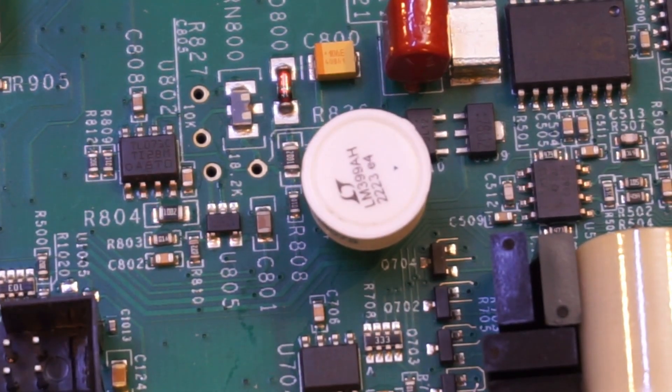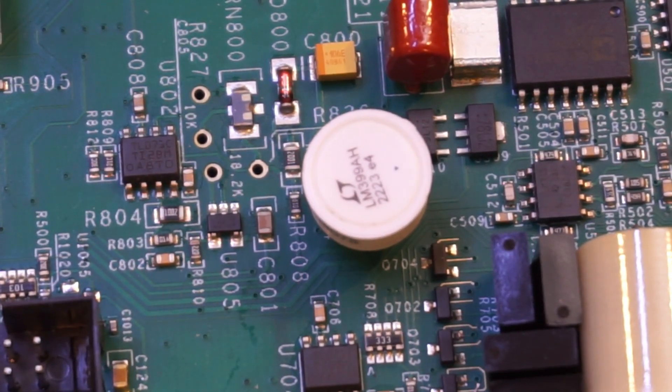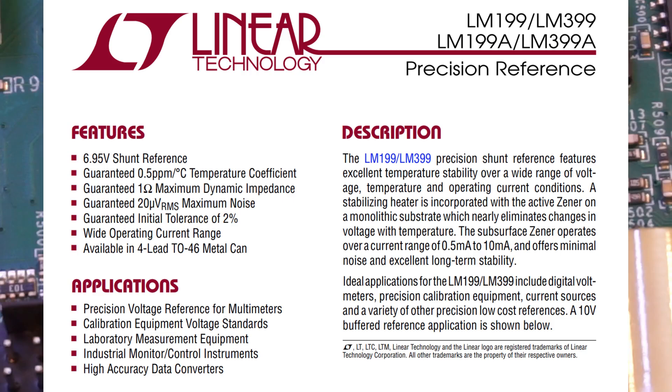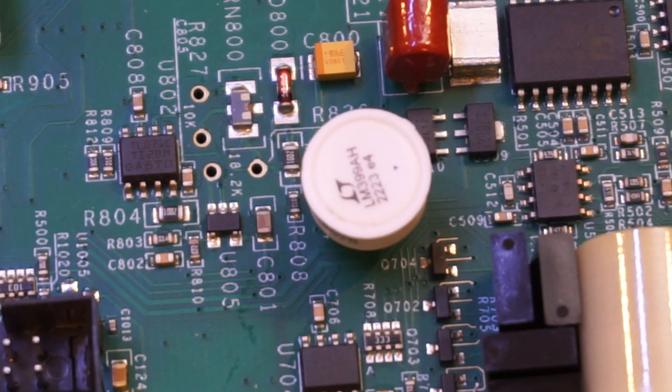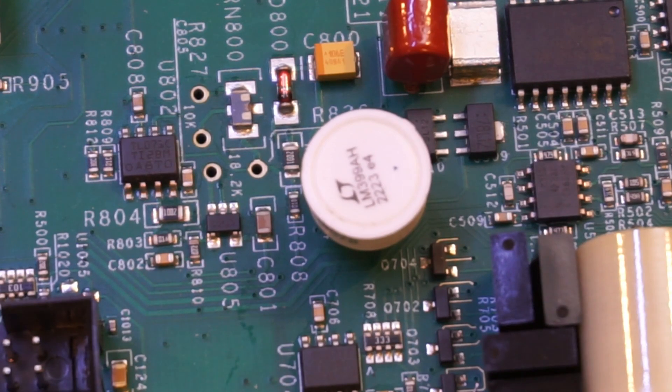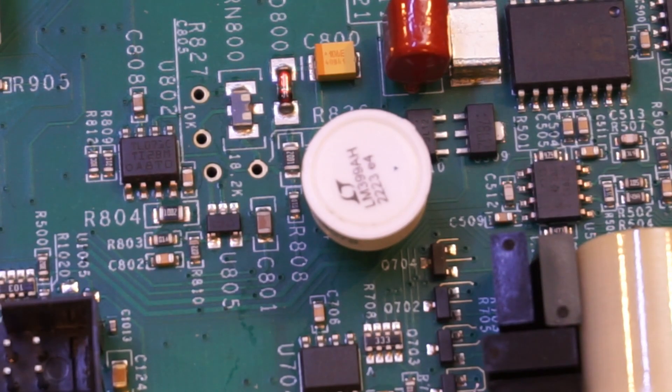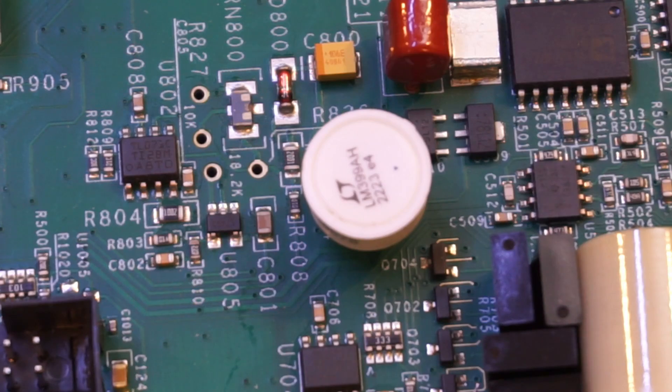The voltage reference used here is an LM399AH. It has a temperature coefficient of 0.5 ppm per degree, and a long-term stability of just 8 ppm. And the LM399 is definitely not cheap.